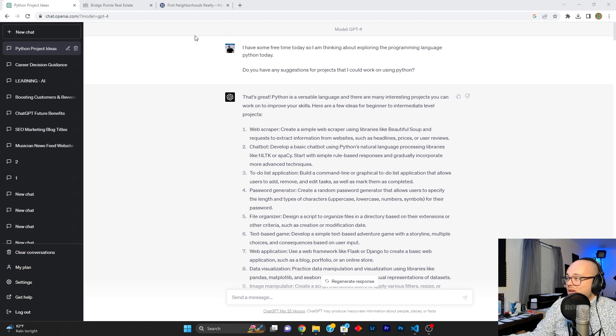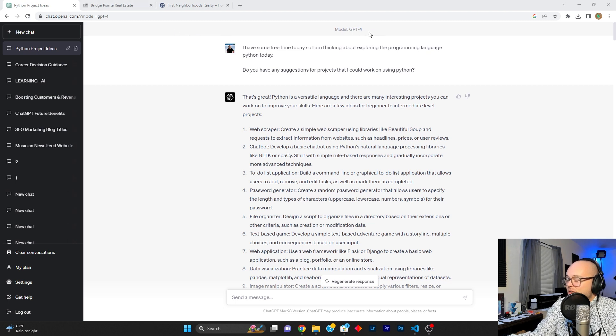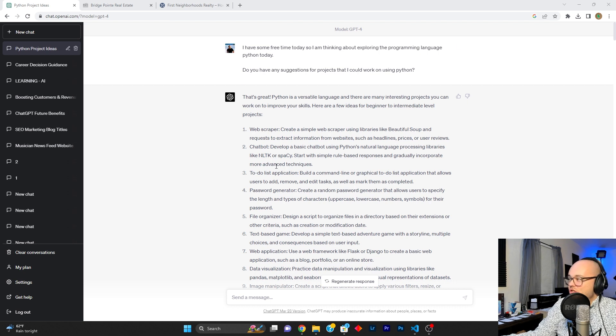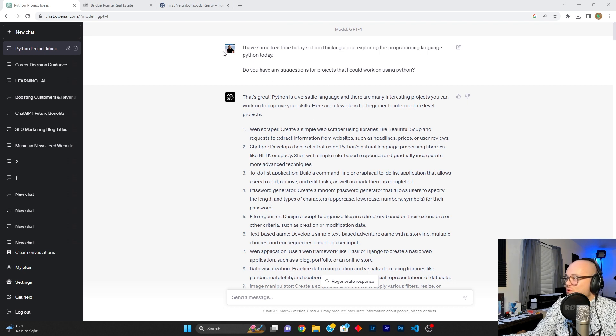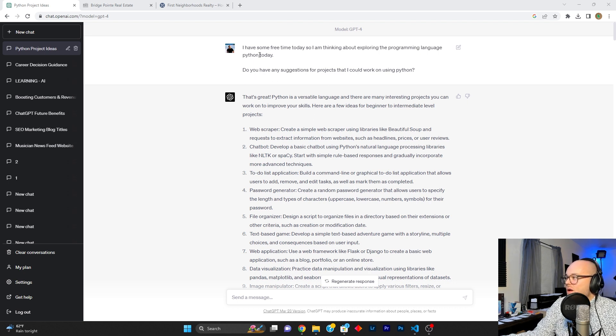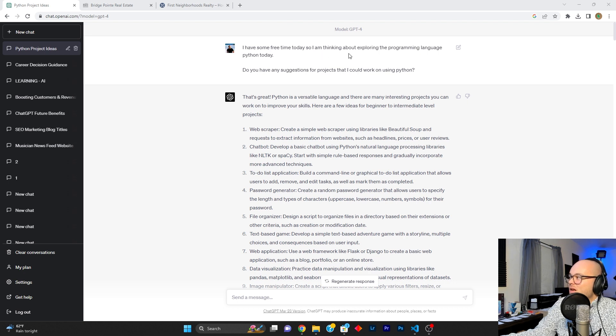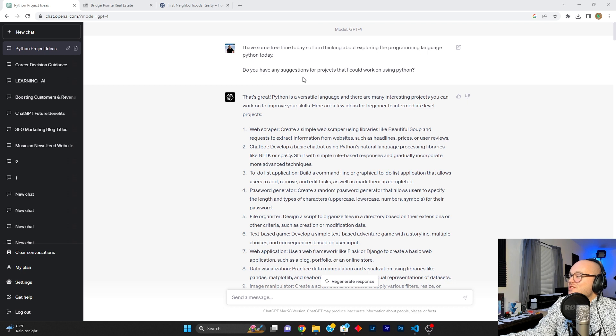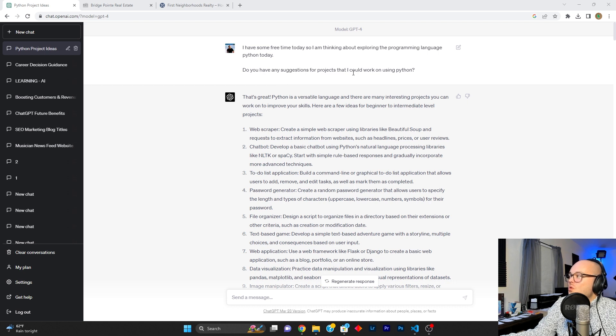All right. So here we have an instance of GPT-4 running and this was the first questions that I sent to it earlier. We're going to go over all of them. I have some free time today. So I'm thinking about exploring the programming language Python today. Do you have any suggestions for projects that I could work on using Python?